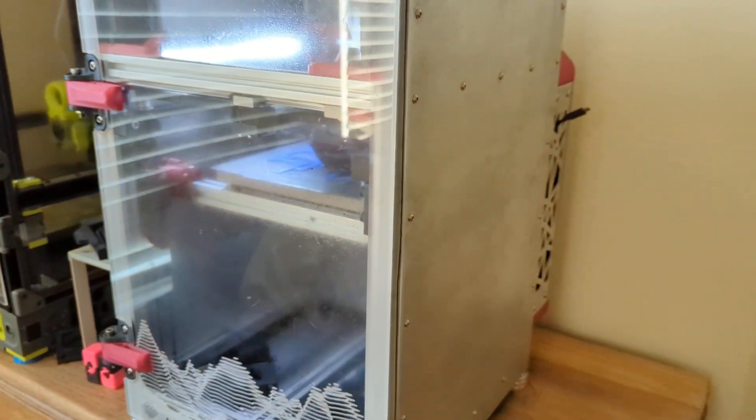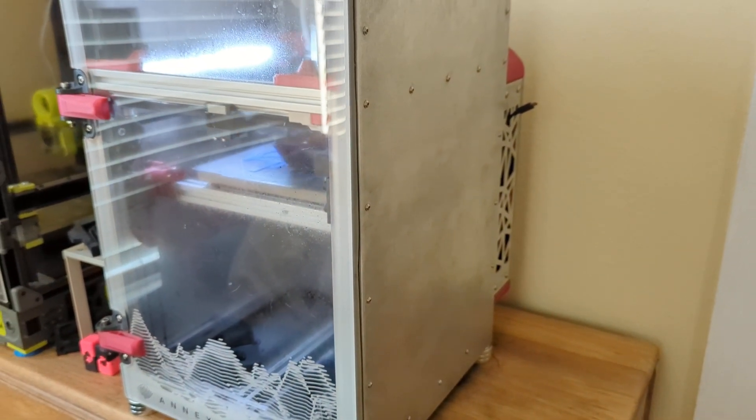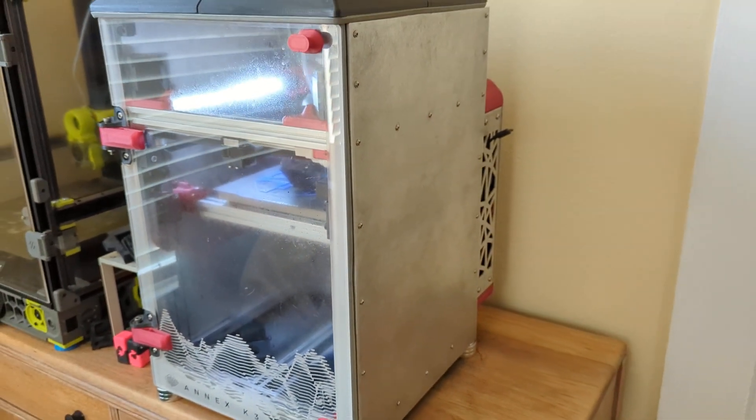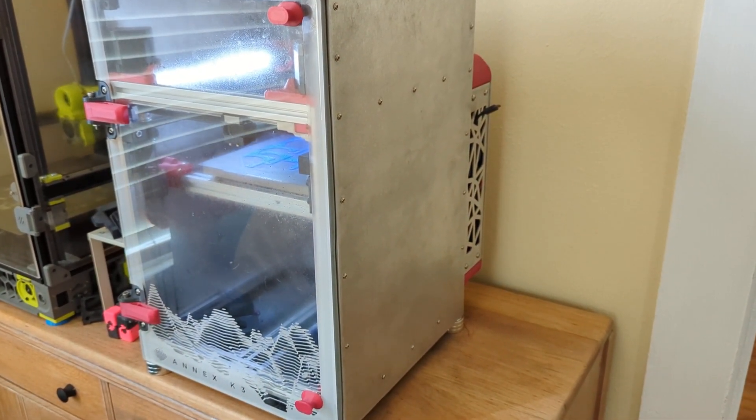So yeah, this is Annex Engineering K3. Find us on Discord. It's a pretty fun printer.